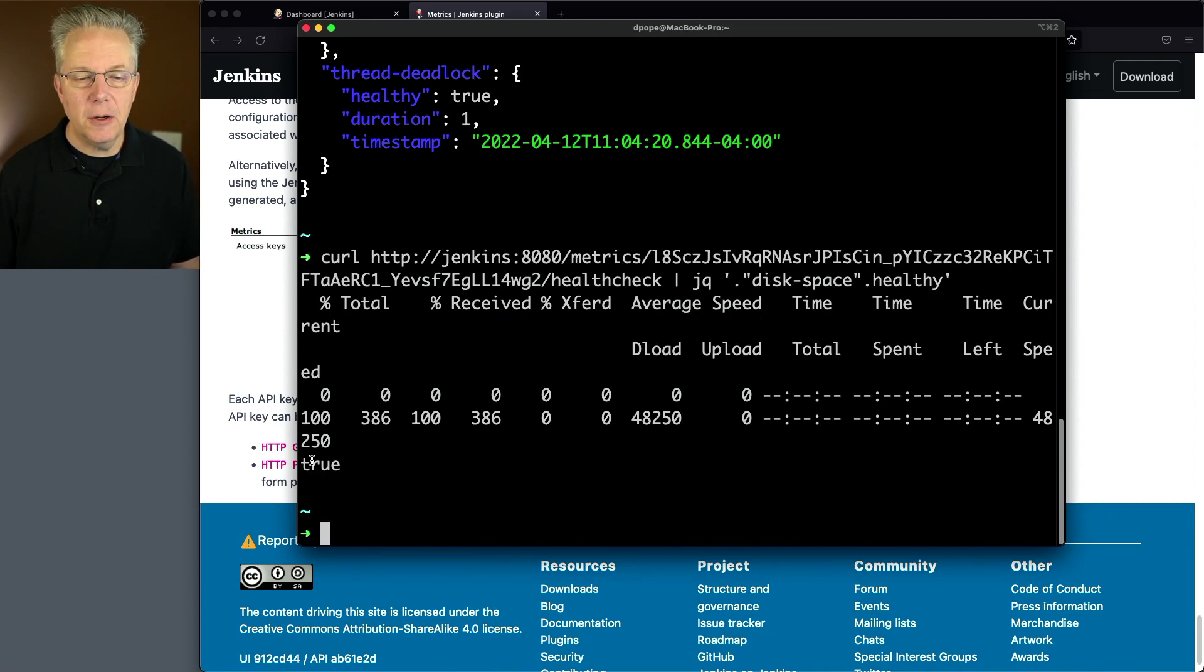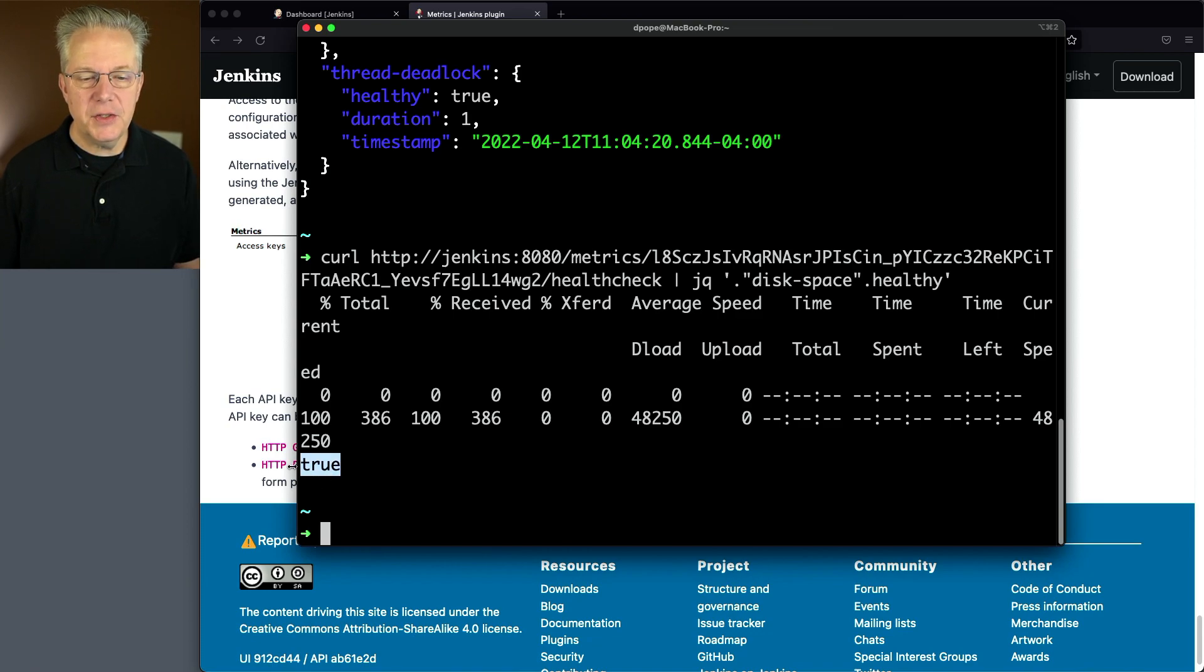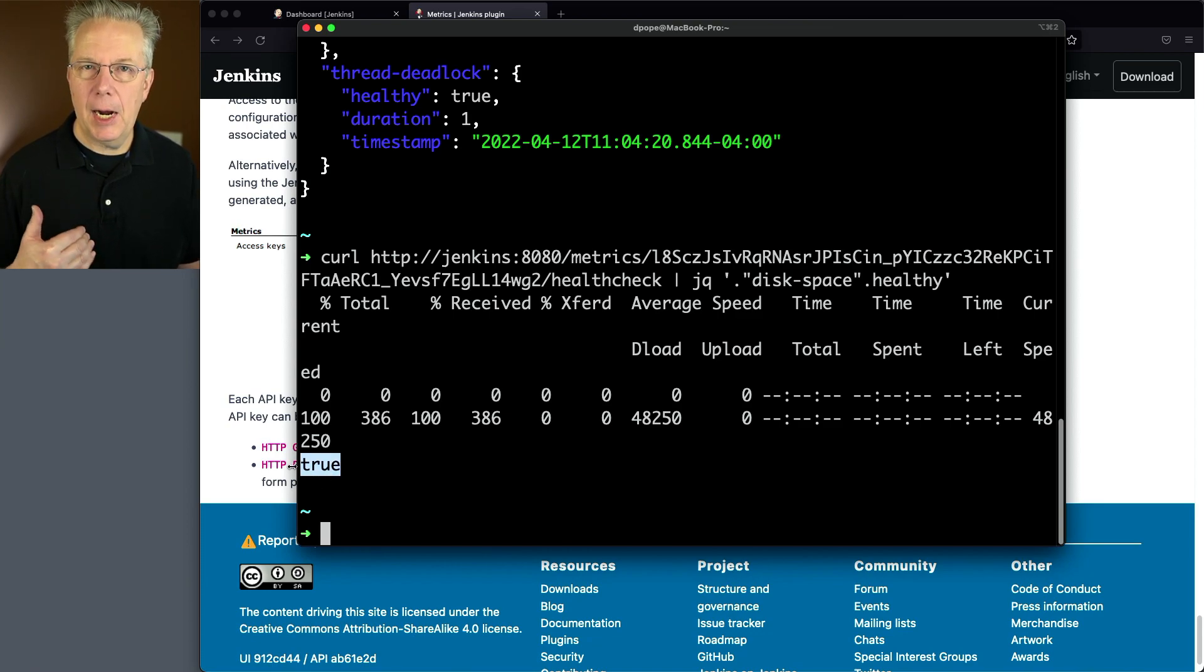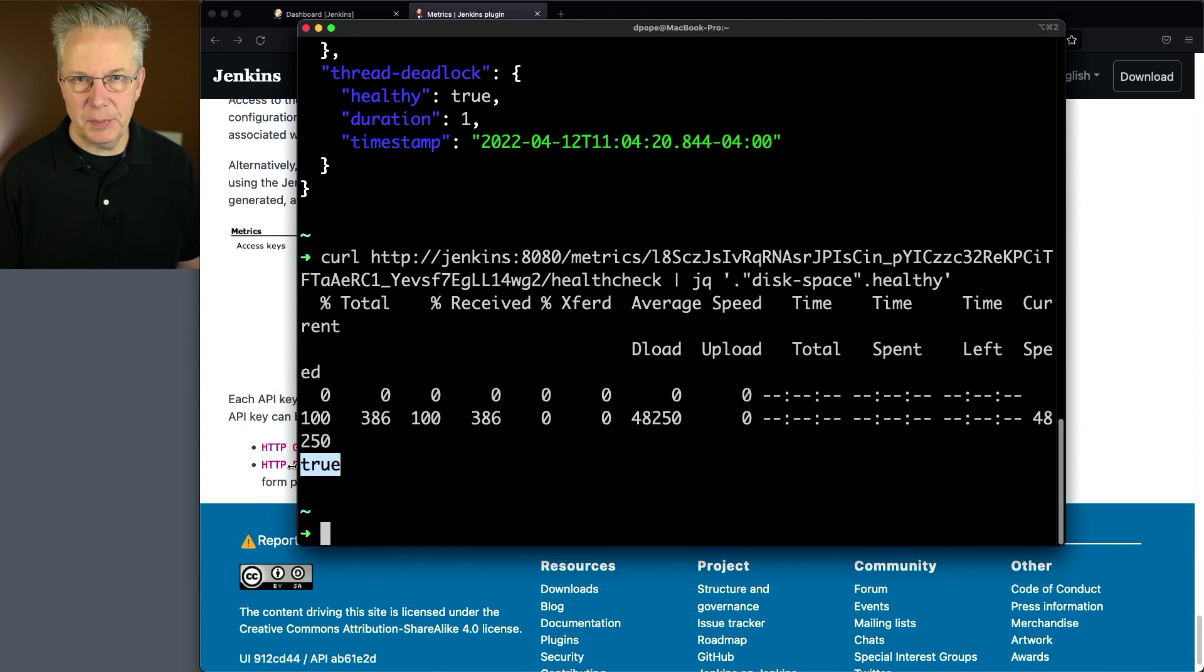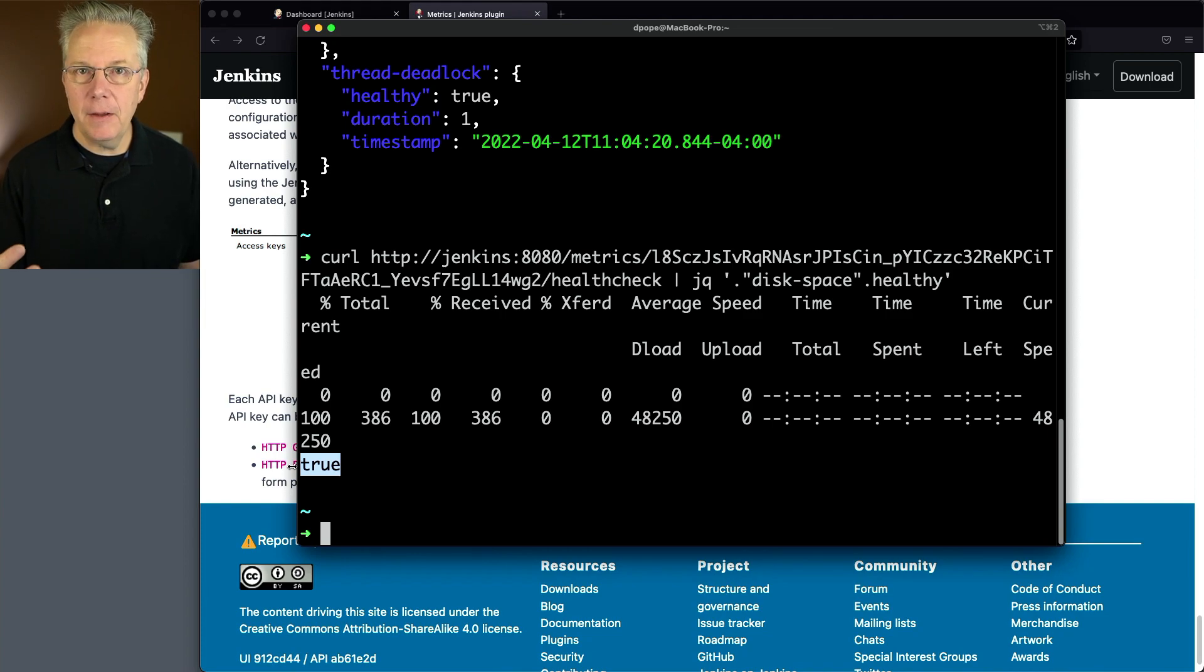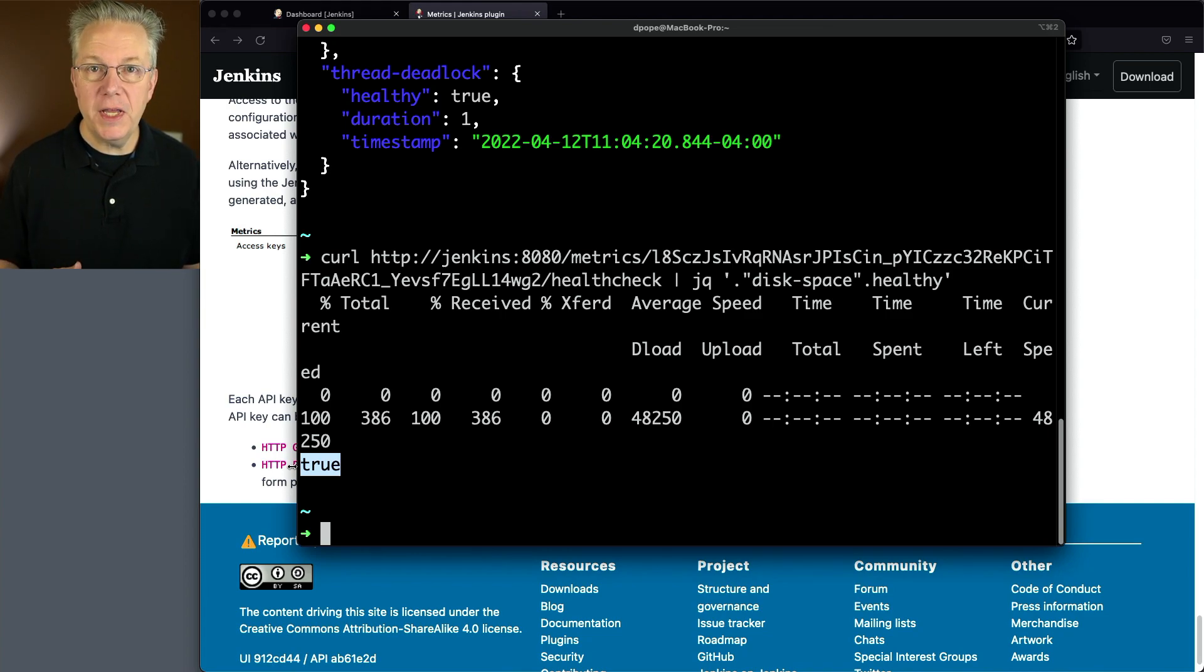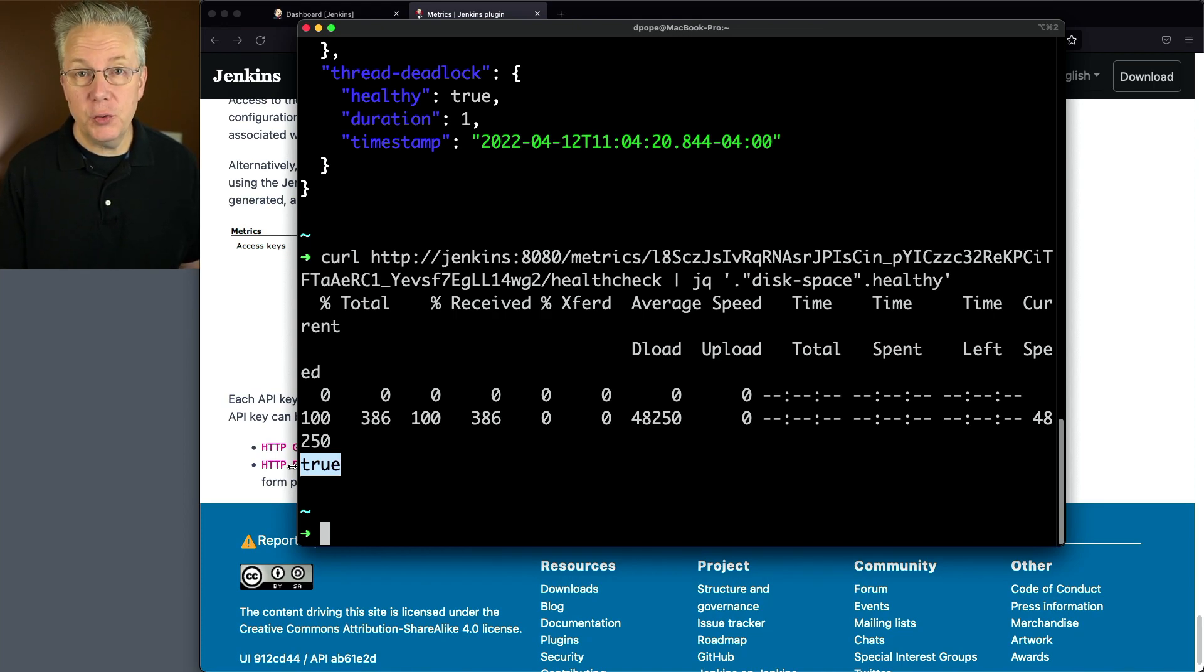And we can see here, I could have made curl quieter, but that's okay for now. We can see that it's true. So much like our ping and pong response, by querying disk space and getting back a healthy of true, by aggregating those two items together, and maybe a few others, we can gain more confidence that our Jenkins controller is up and truly healthy.